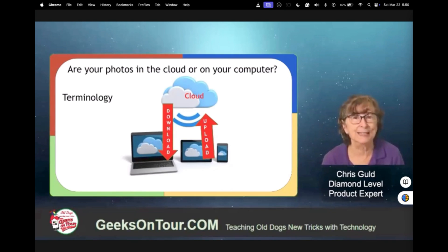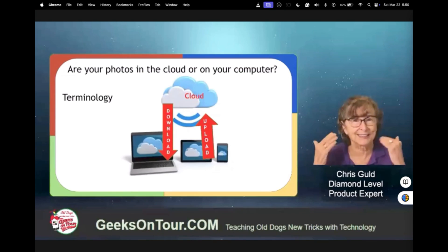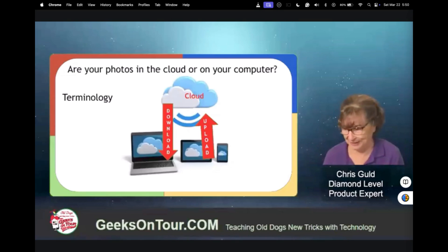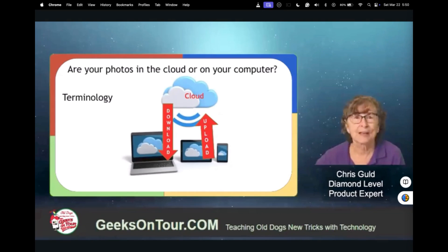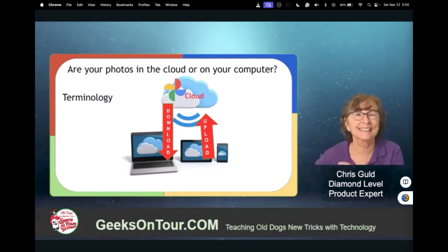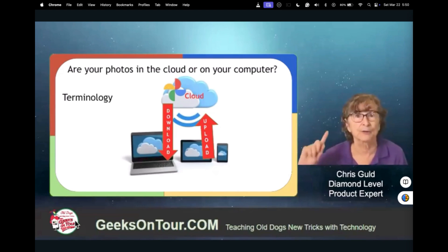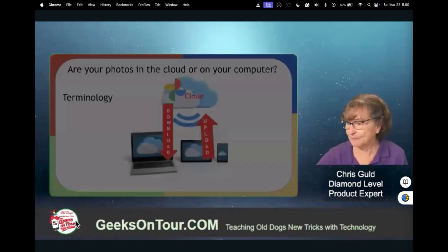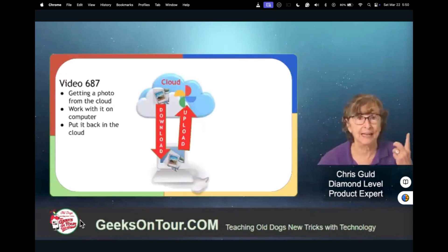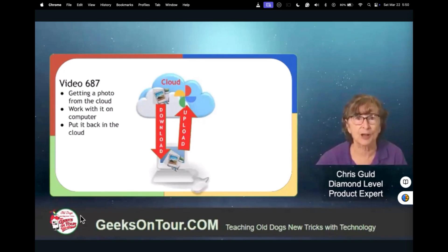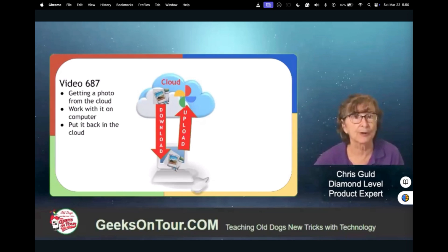Just one of my little pet peeves — when people say that wrong. It's important to get the words right, the terminology. So why is that important? Google Photos is in the cloud. Even though you can view them using your computer, you are not seeing photos on your computer — they're in the cloud. So what if you have a photo in Google Photos that you want to work with a software app that's on your computer? You have to download it.